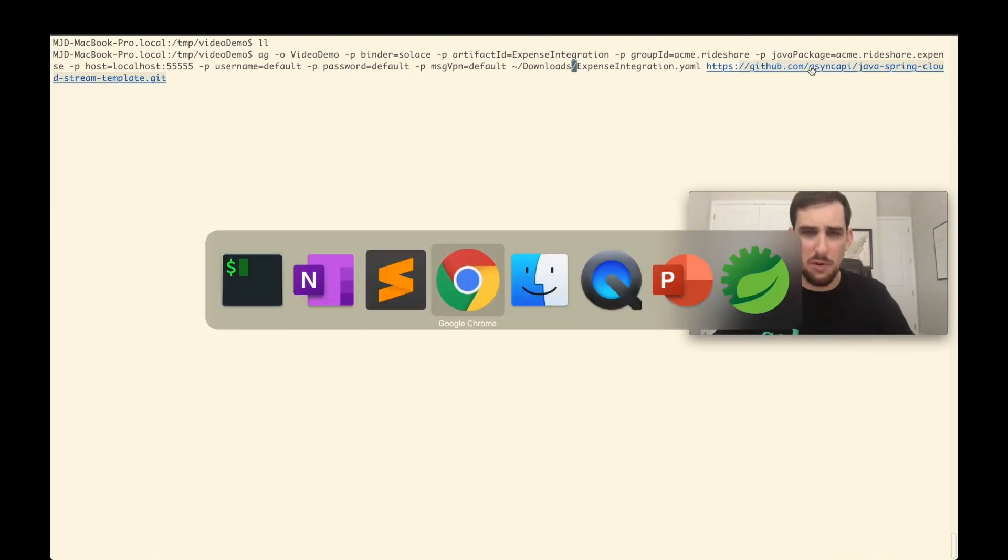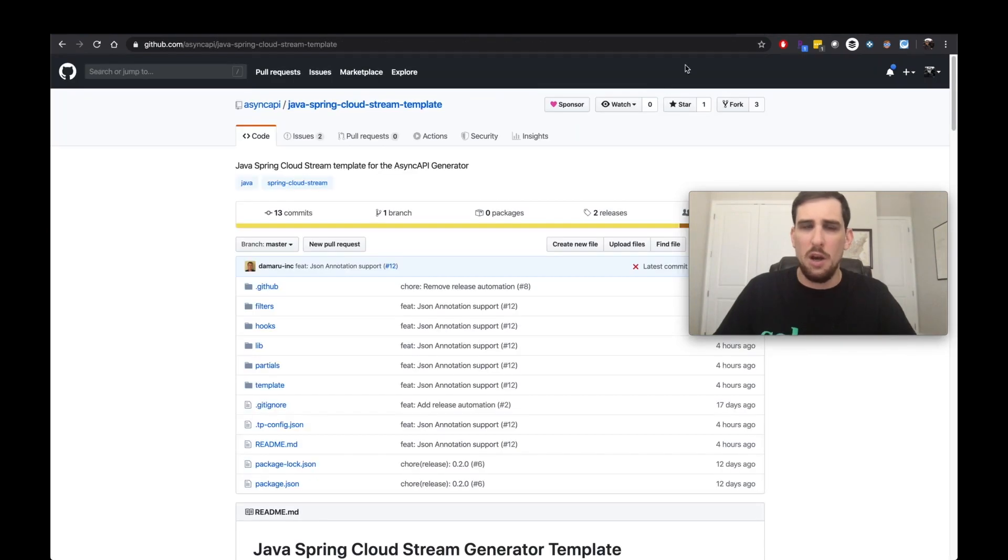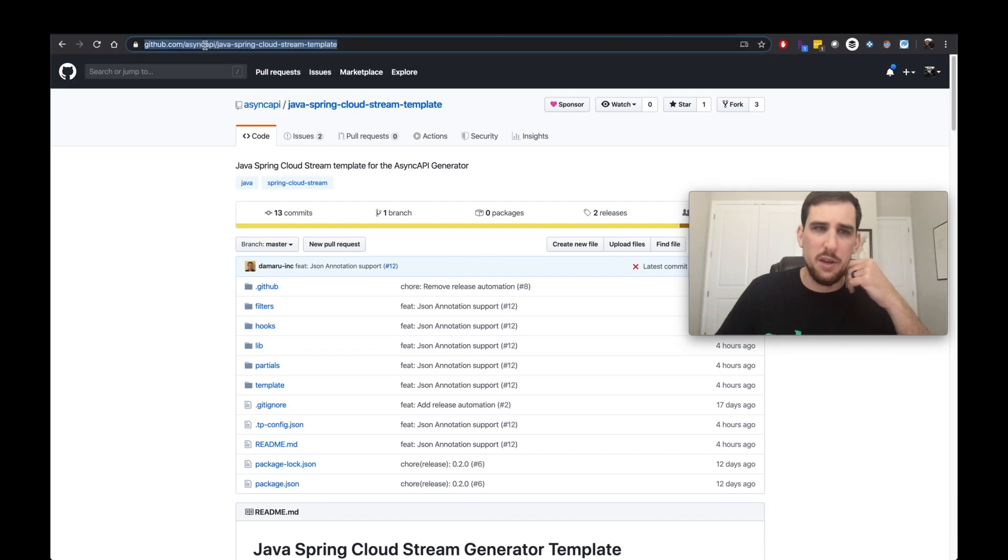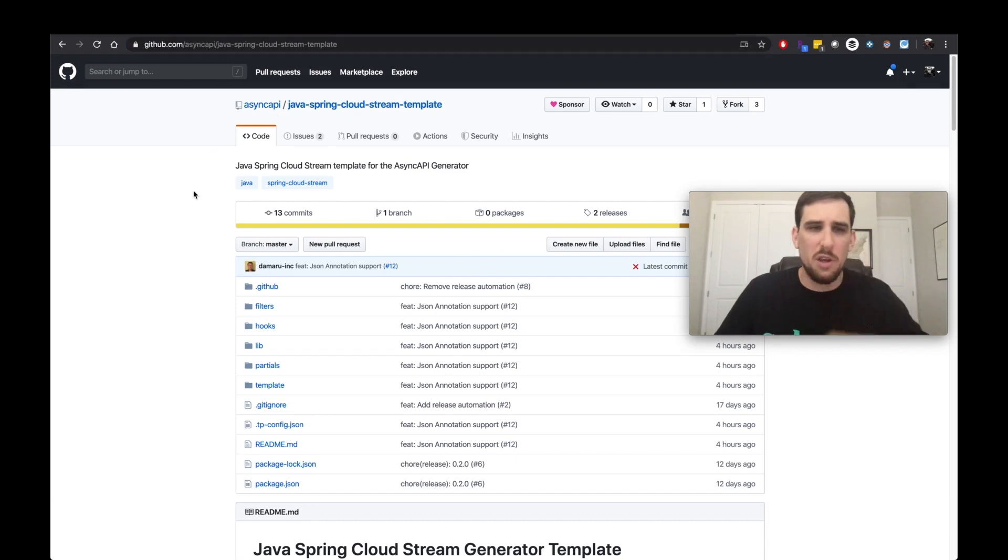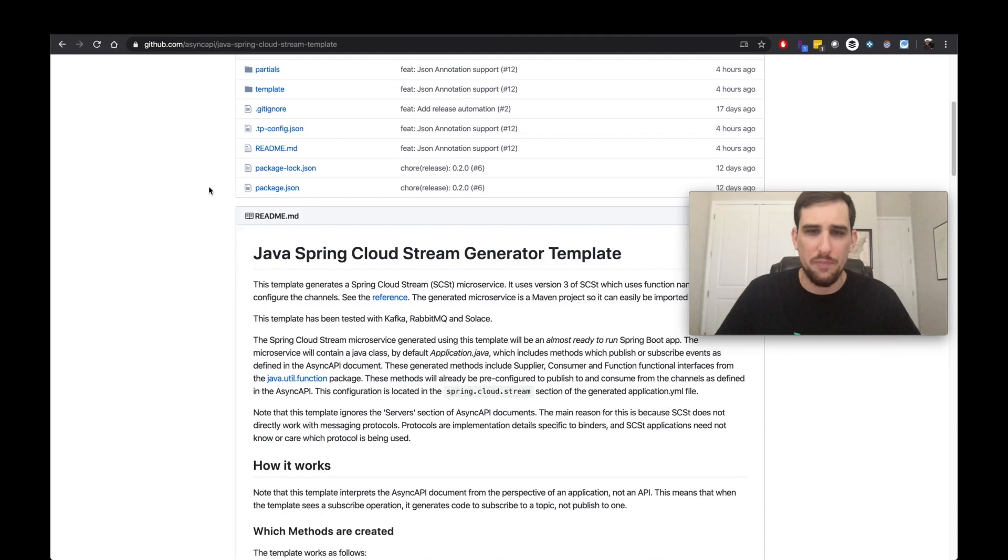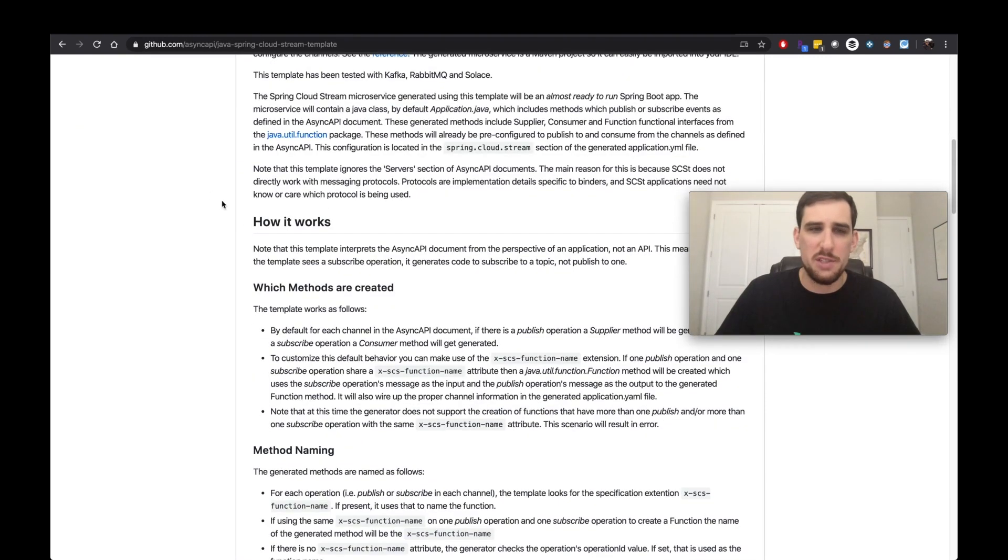So actually, let me jump over here real quick. So this is the async API code generator template that we're going to use. So you can find it in GitHub at this address. You can also check out the async API homepage to find other code generators as well. So in here, you can walk through.